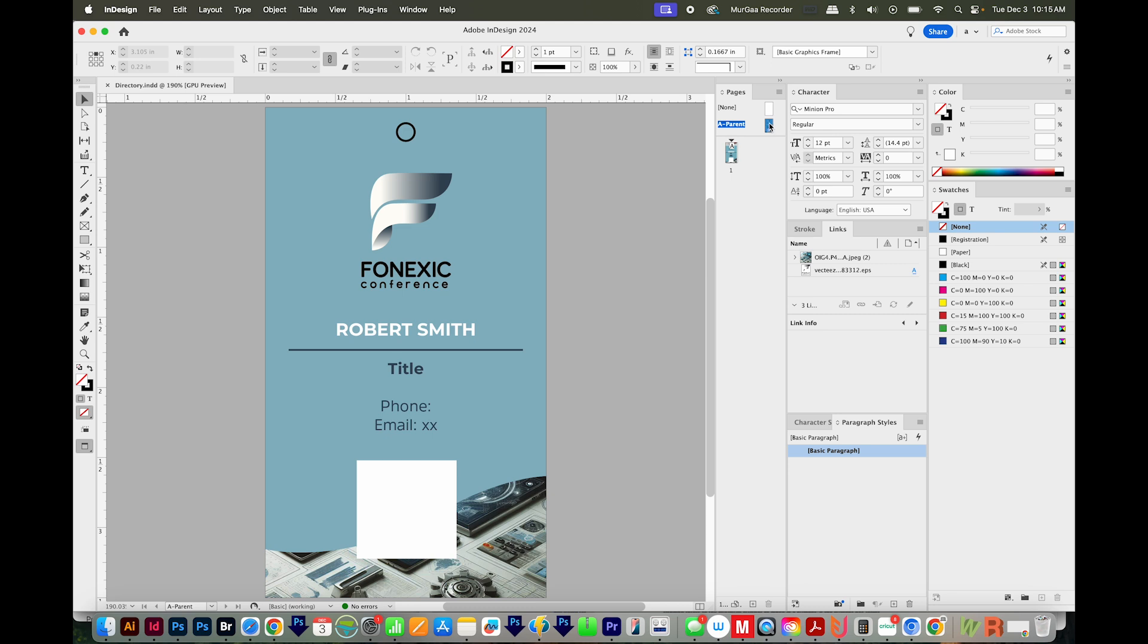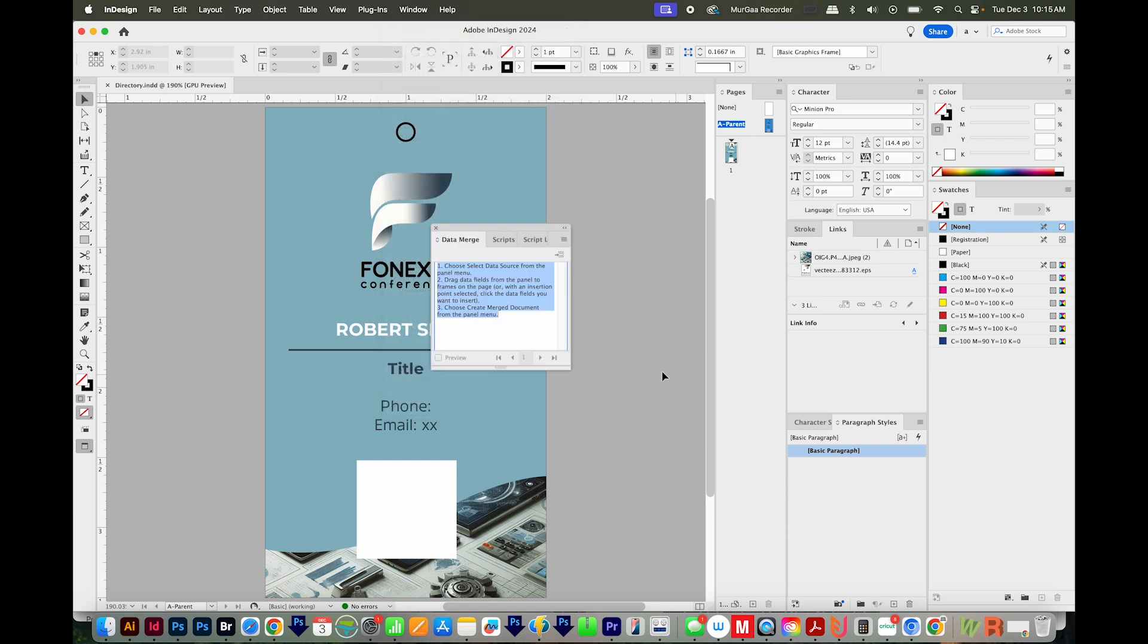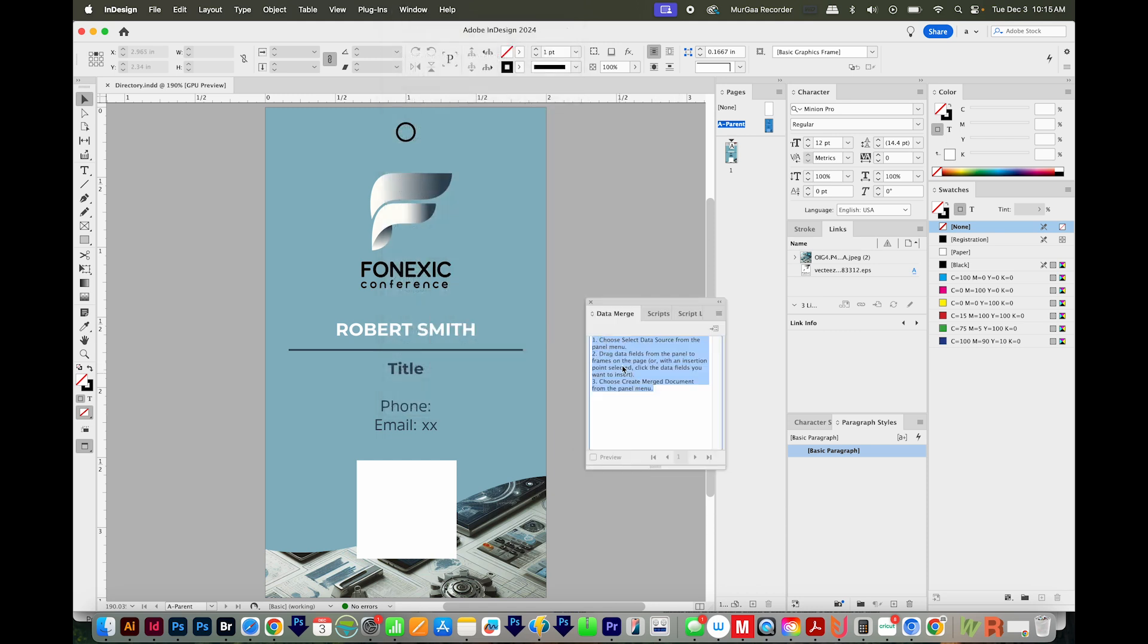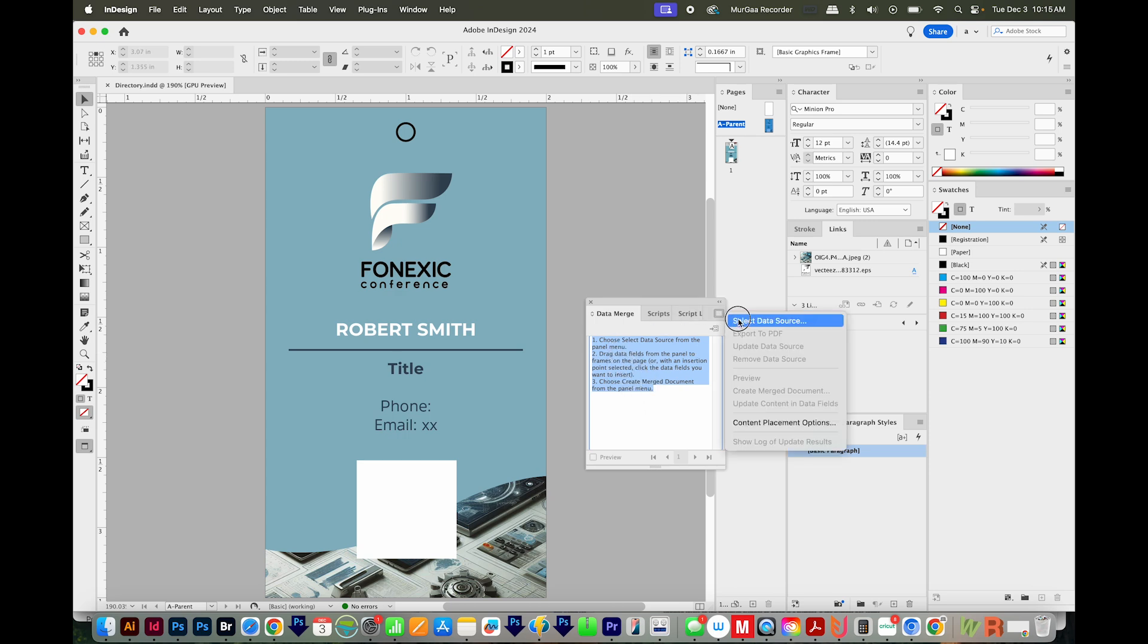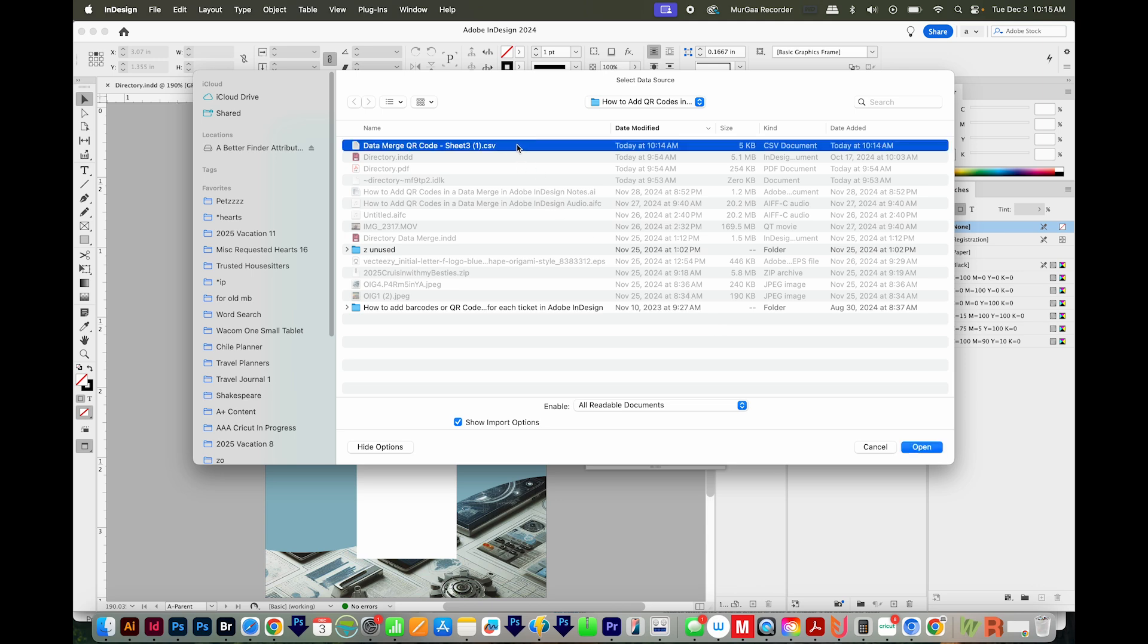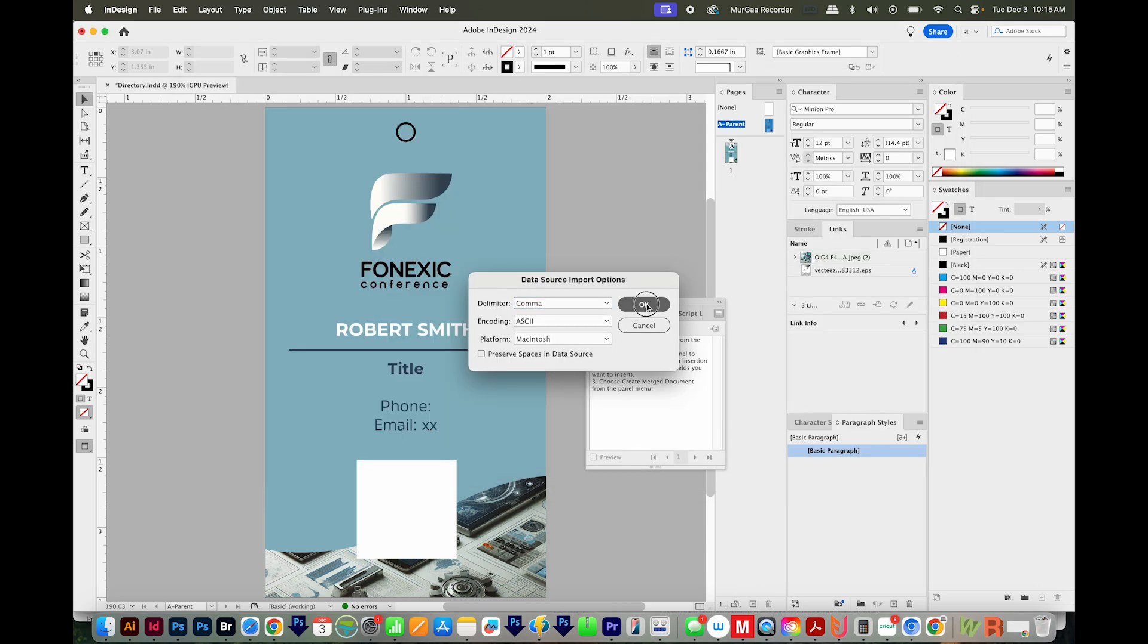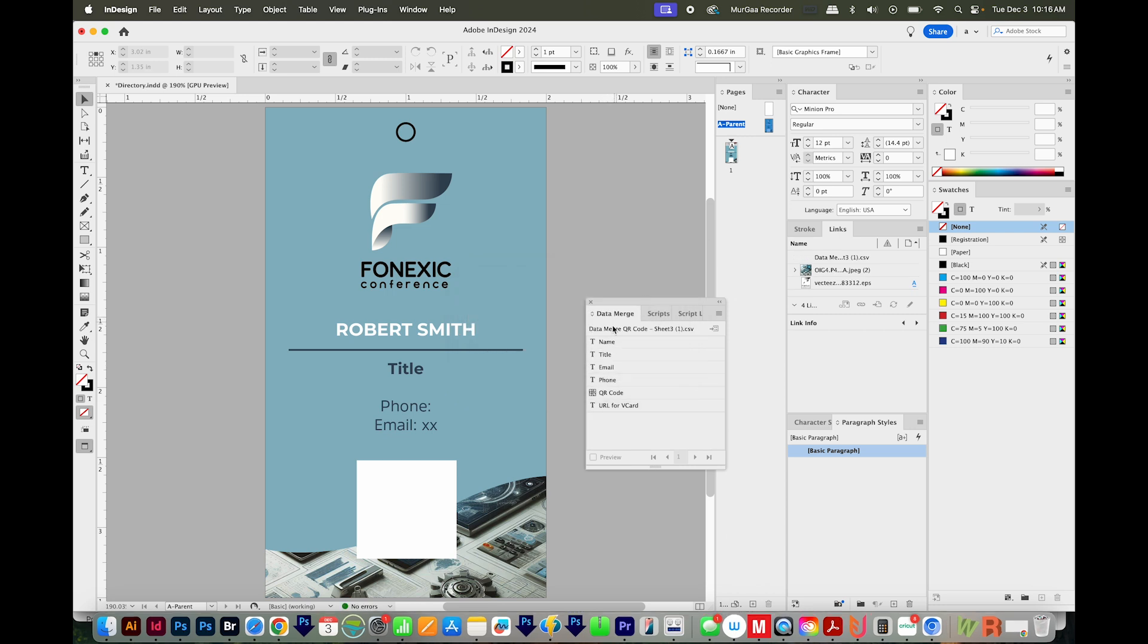Make sure you're on the parent page when you're doing this. We'll go to Window, Utilities, Data Merge. And here are some instructions on how to do this. They make it really easy by telling you exactly what to do. We'll come up here to the little flyout and choose Select Data Source. And we'll find our CSV file right here. And all of this is OK. So we'll say OK. And now we can see all the fields come in.